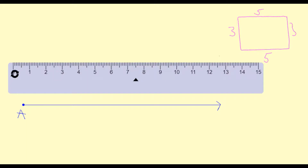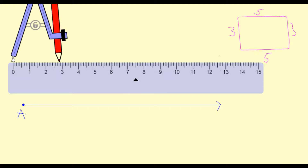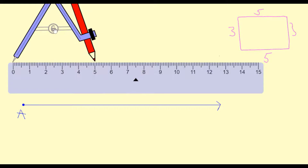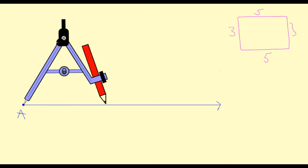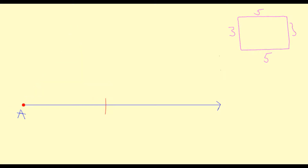Now I'm going to take out my ruler and compass and measure 5 centimetres on my compass. I'm moving the nib of my compass to zero on my ruler and extending it to 5, measuring a length of 5. I then remove my ruler, bring the nib down to A, and draw an arc of 5 centimetres. The distance from A to that arc is now 5 centimetres, so I'm marking that in and writing in my 5 centimetres. There's our first side of the rectangle.